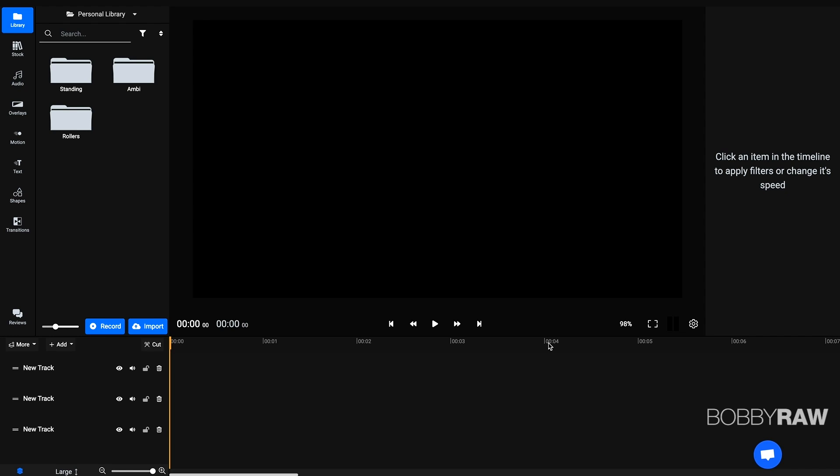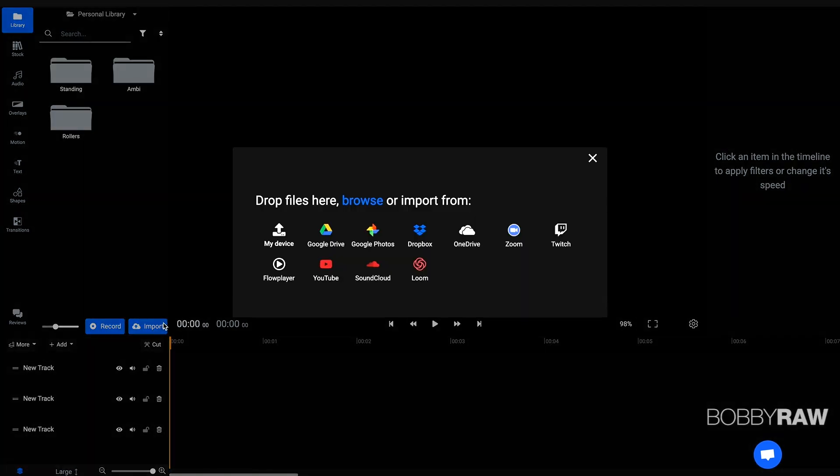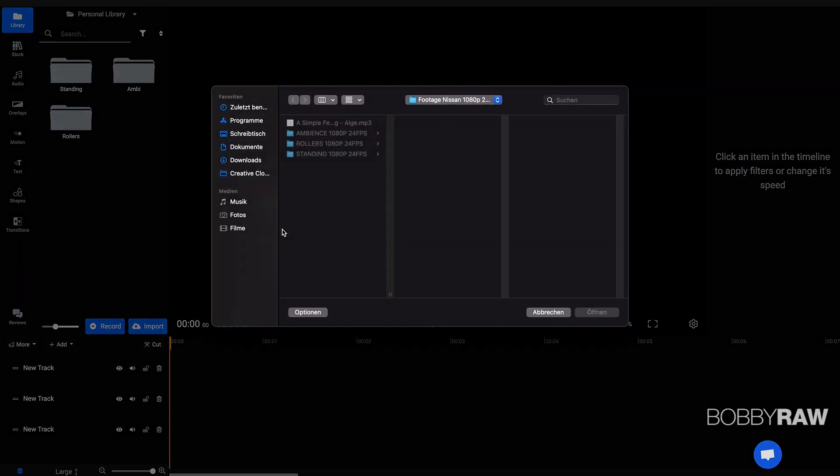So I'm going to show you how this works. So we click on import, we are able to browse different sources where we could import our footage from. So for example, we will be able to import from Google Drive, Dropbox, OneDrive or just our device.